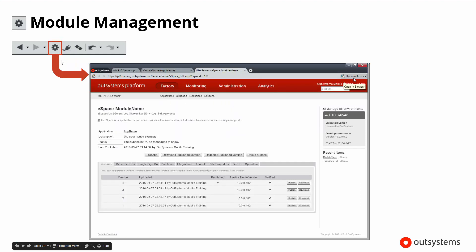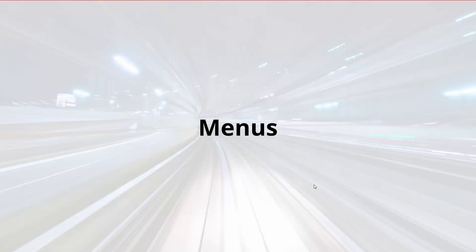We also have a module management tool that will open up the Service Center. We can continue to use Service Center inside of Service Studio, or we can open it in the browser. When Service Center opens inside of Service Studio, it will open to the module you're currently working on. It can show you the versions of the module that are available, who was the last person to publish and update those, and if you needed to get a version, you could easily download it.